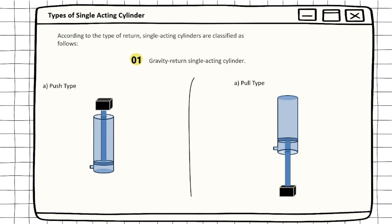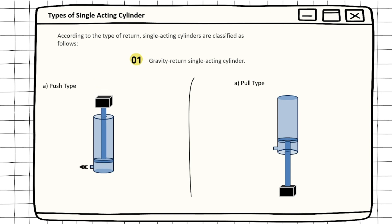In gravity return single acting cylinder, there are two types. Number one is push type. In push type, the cylinder extends to lift a weight against the force of gravity by applying oil pressure at the blank end. The oil is passed through the blank end port or pressure port to retract the cylinder. The pressure is simply removed from the piston by connecting the pressure port to the tank. This allows the weight of the load to push the fluid out of the cylinder back to the tank.